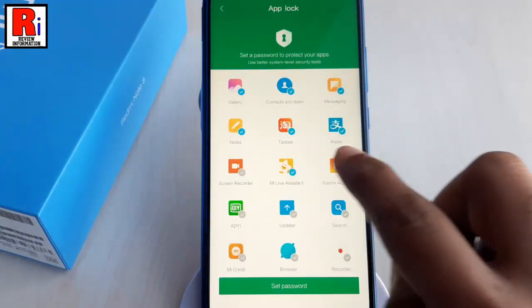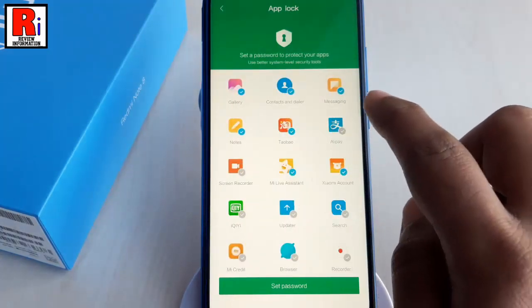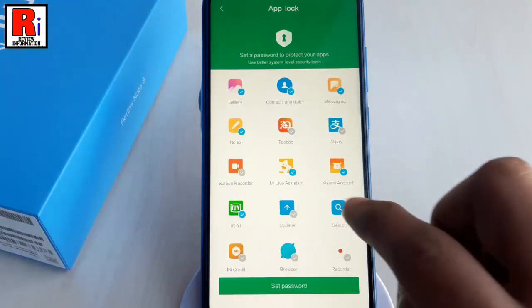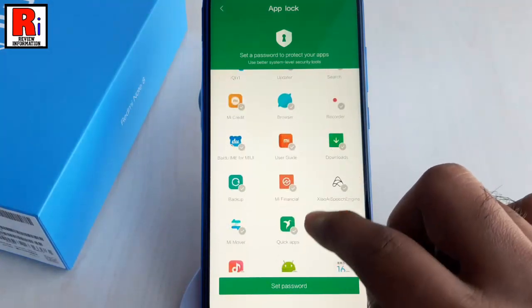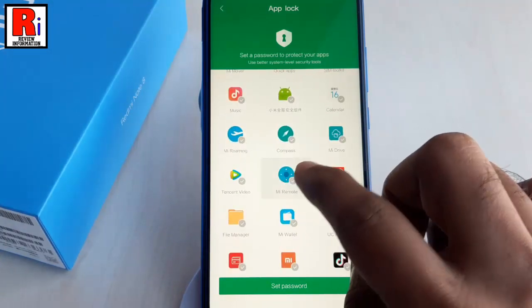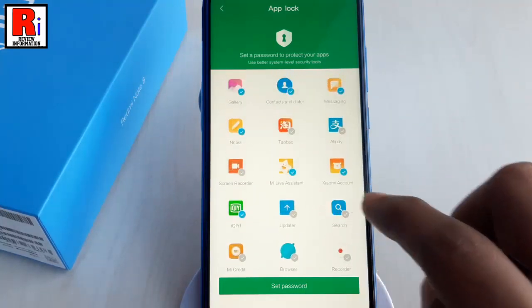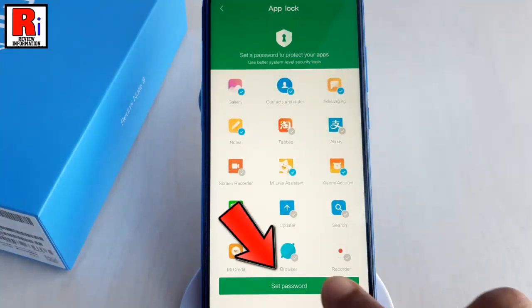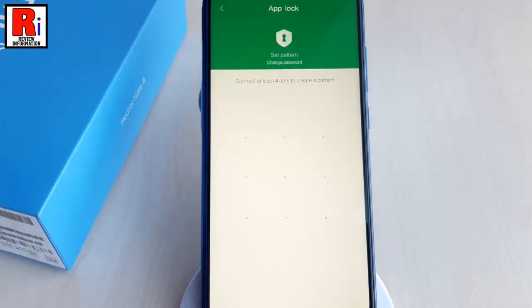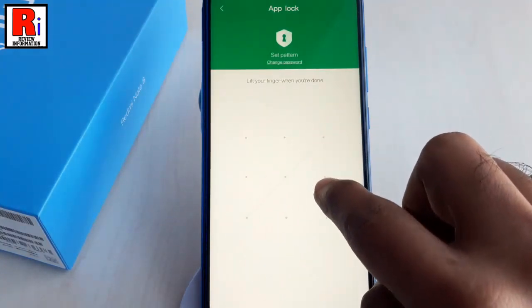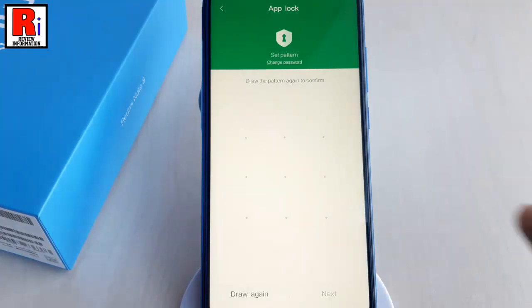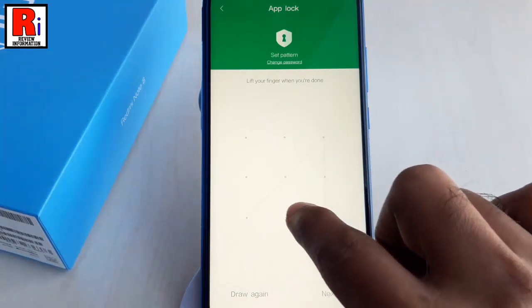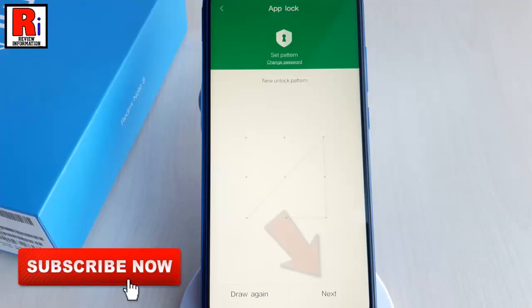Before setting up password, you can select the apps which you want to protect with app lock. Now tap on set password. Create a new pattern for your app lock. Draw the pattern again to confirm. After that tap on next.